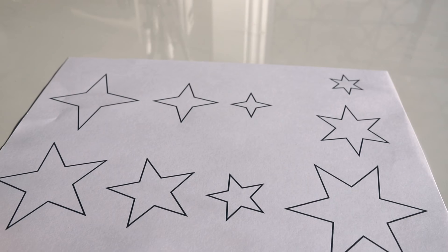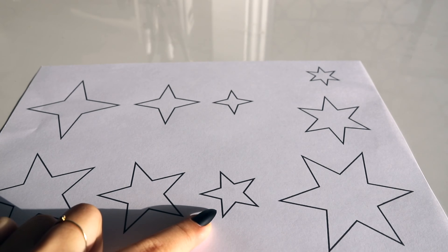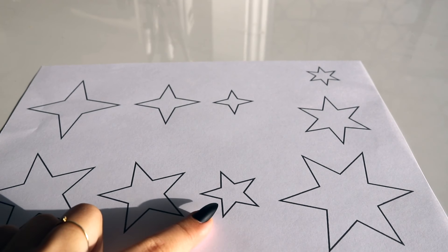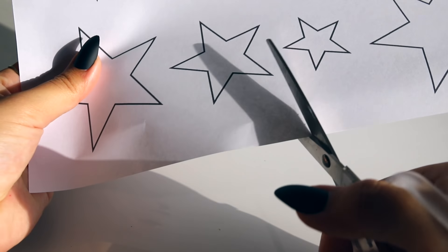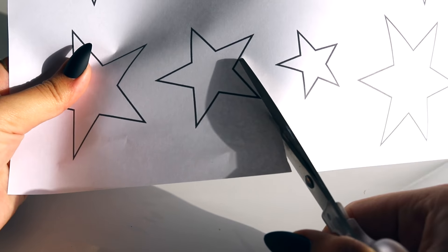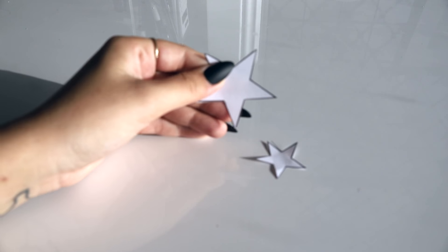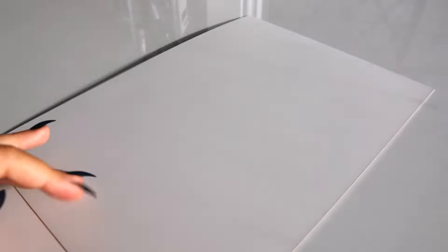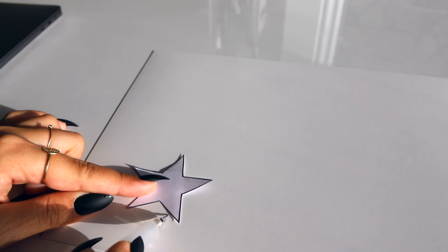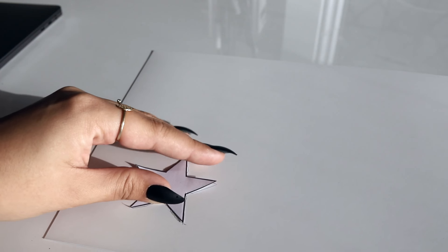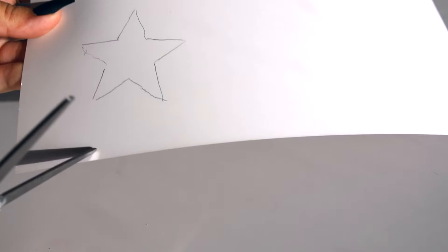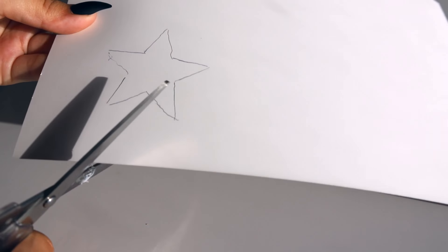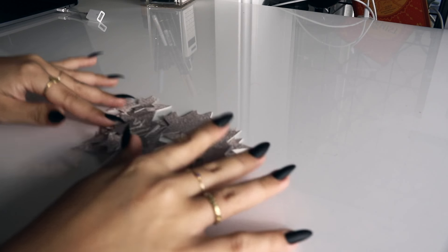I've decided to use the medium five point star and the small five point star, so all you gotta do is cut out the template that you want to use and then use it to trace the shape onto the back of your cardstock that you're using and then just cut it out.